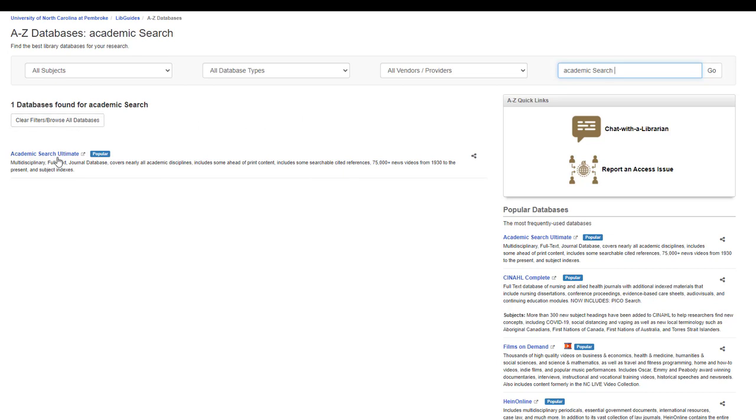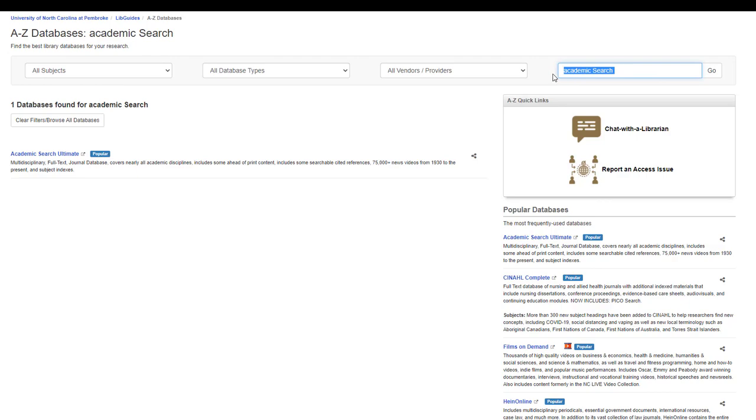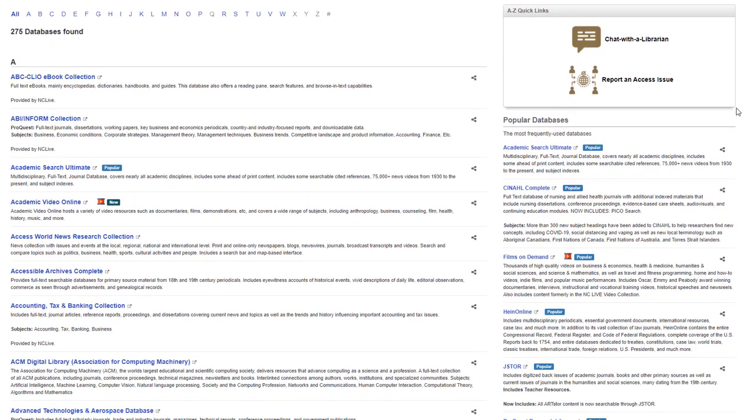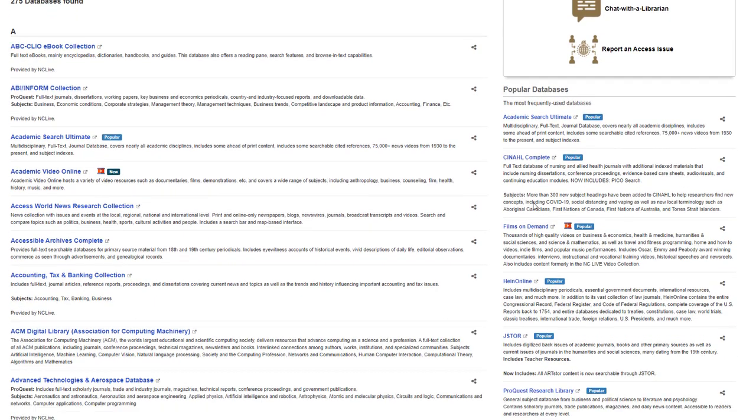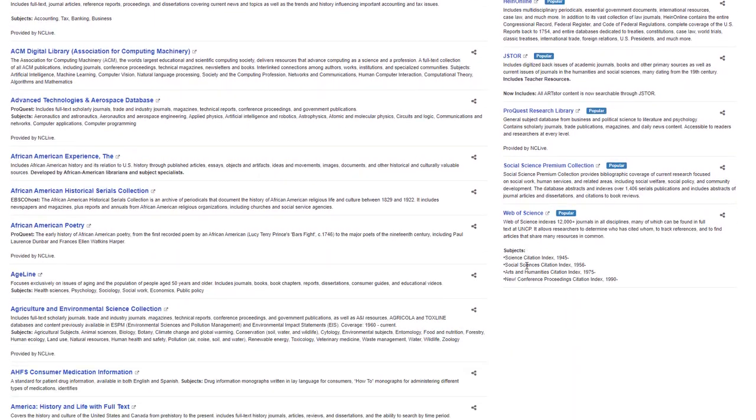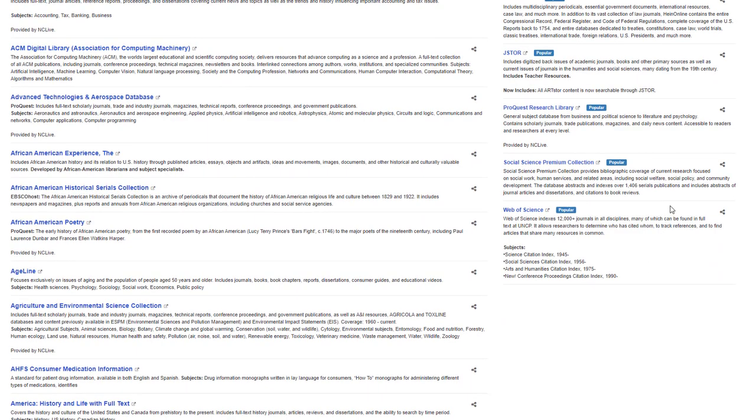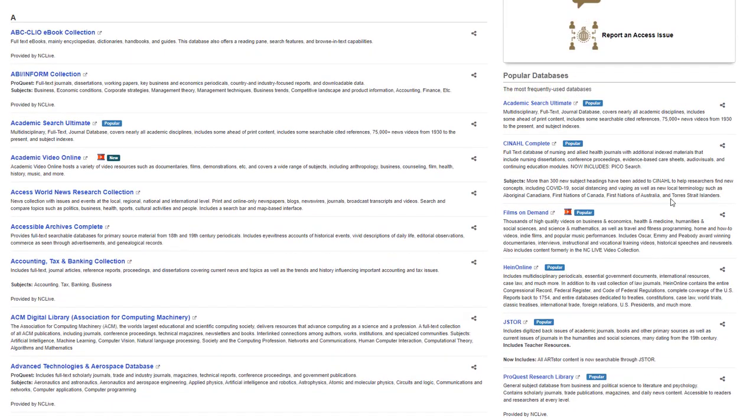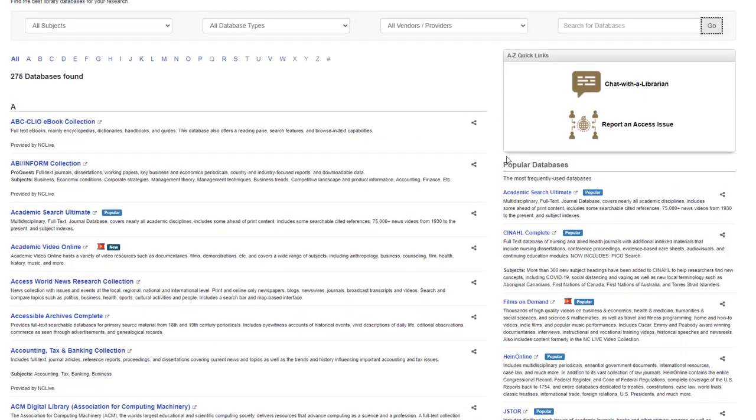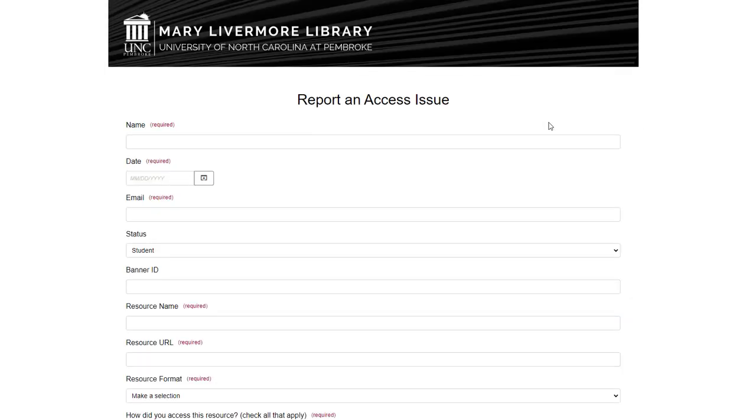Under the far right search bar is a list of popular databases. There is also a form to report an access issue if you are having trouble accessing an article or a database.